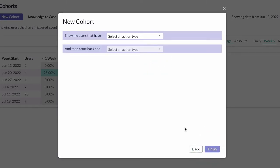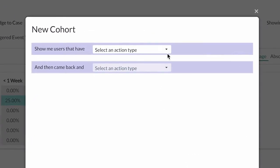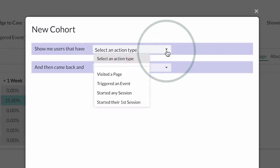For the first step, we want to select users who started their first session. This step will group new users by day, week, or month in the cohort.